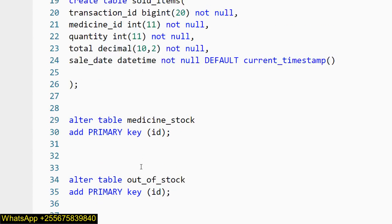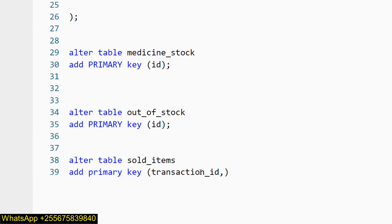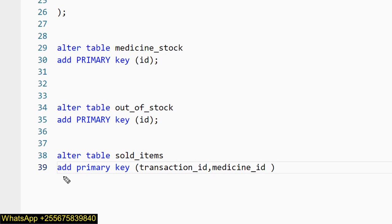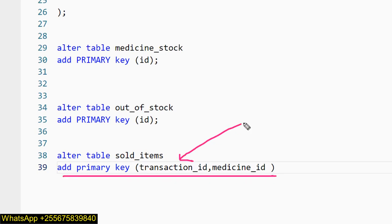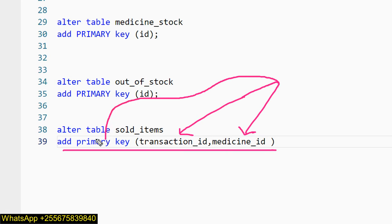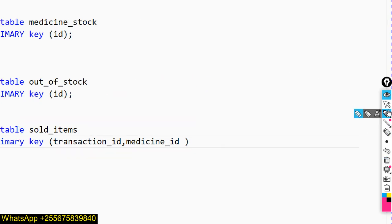Another will be medicine_id. So I come here and paste it with a comma. The combination of transaction_id and medicine_id — I have assigned these two as a single composite primary key.